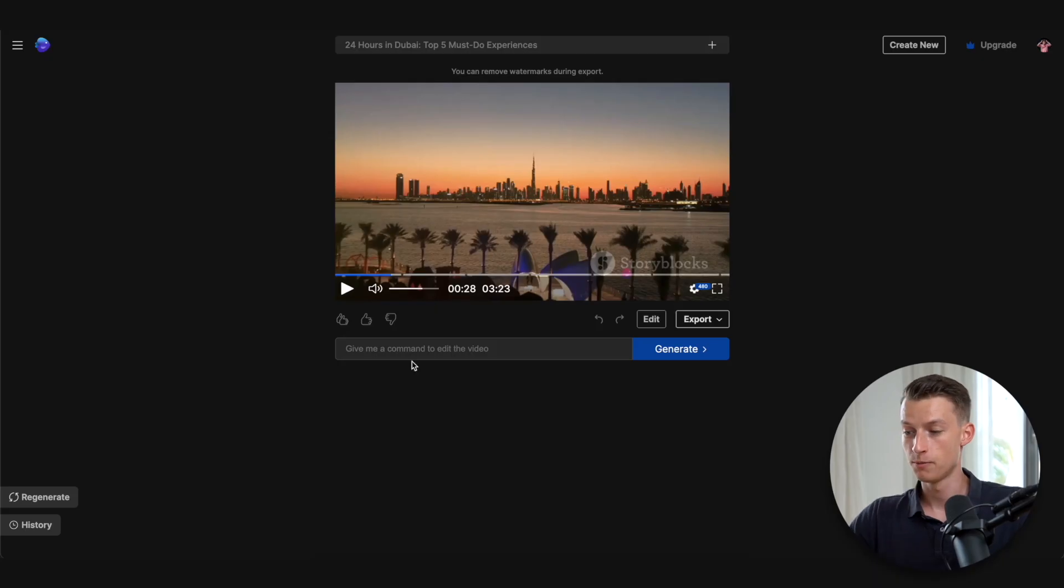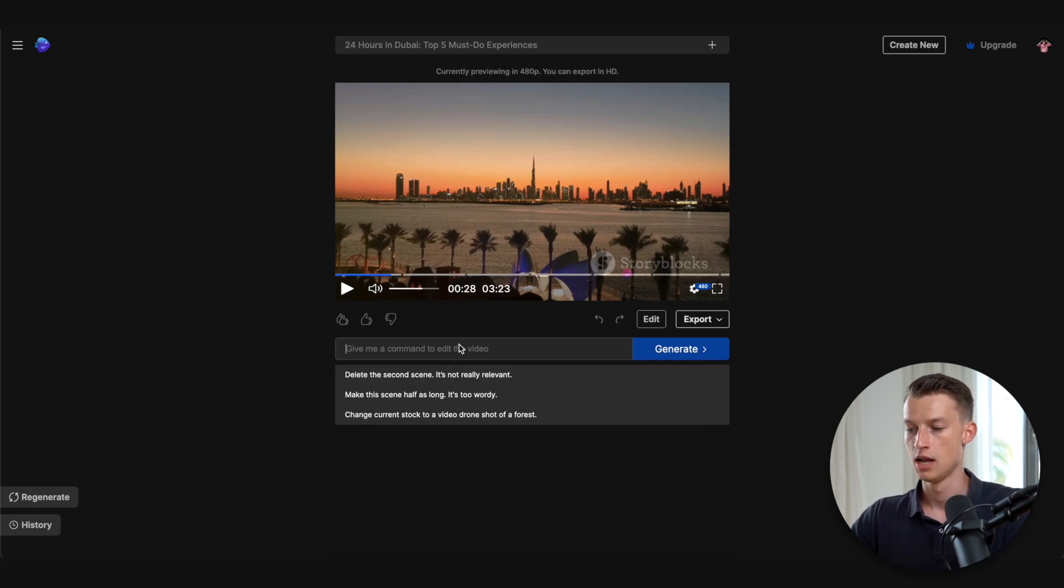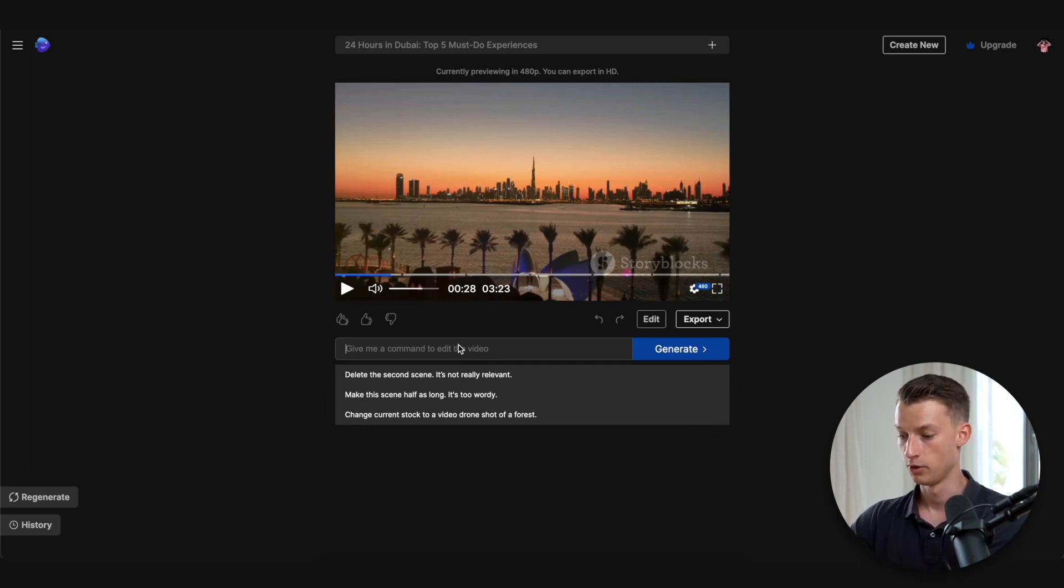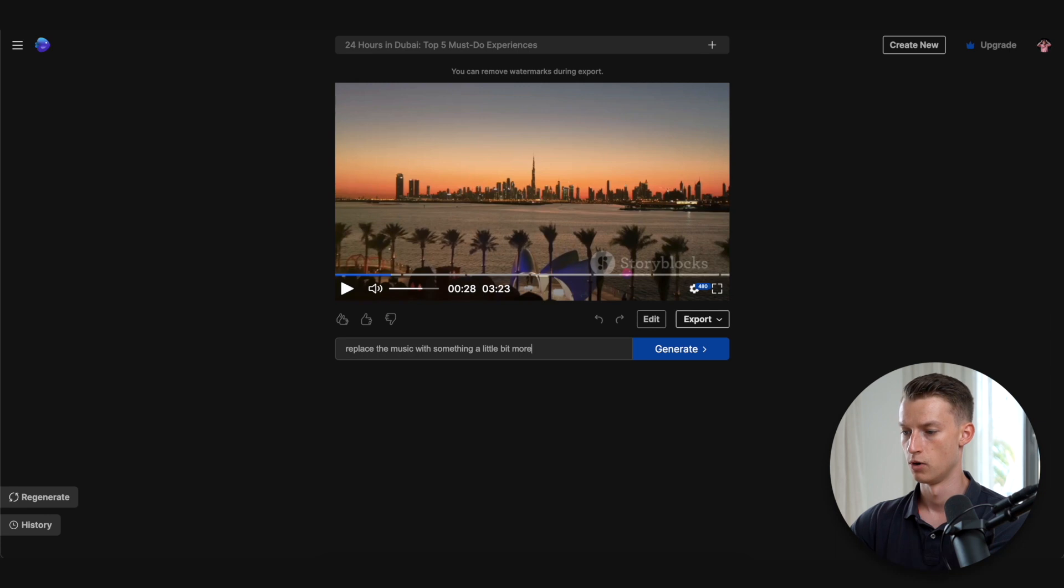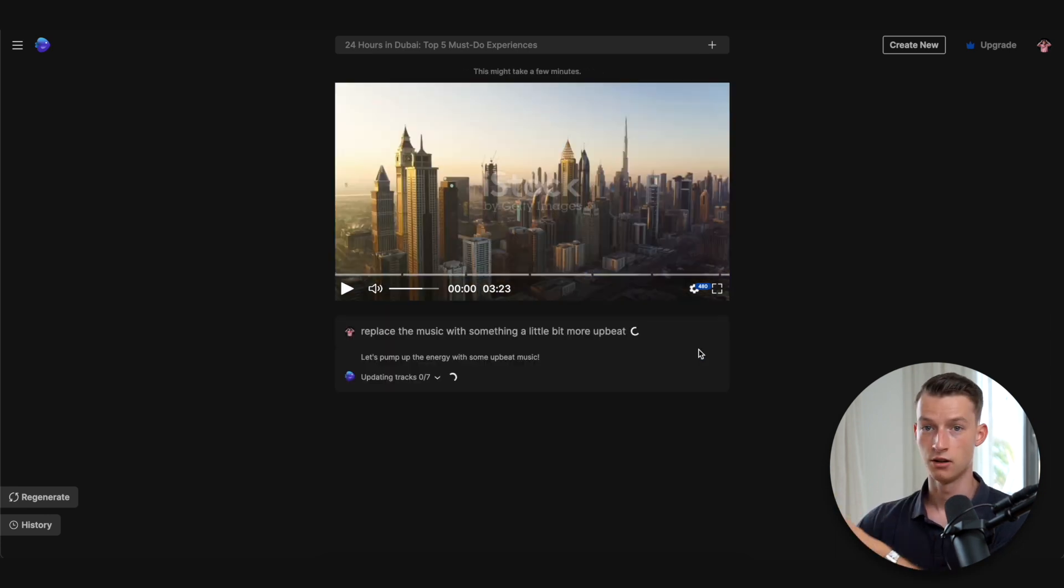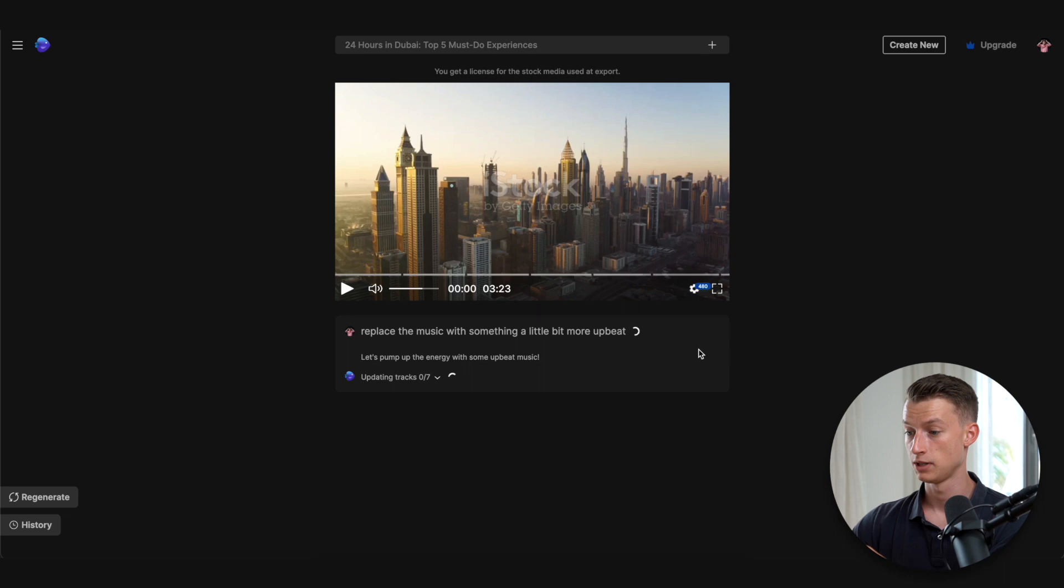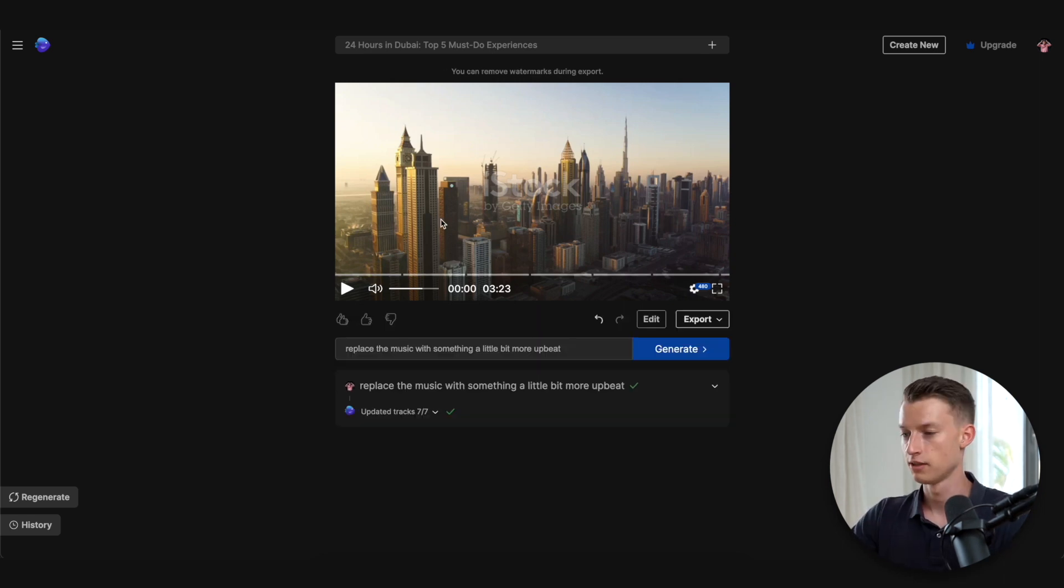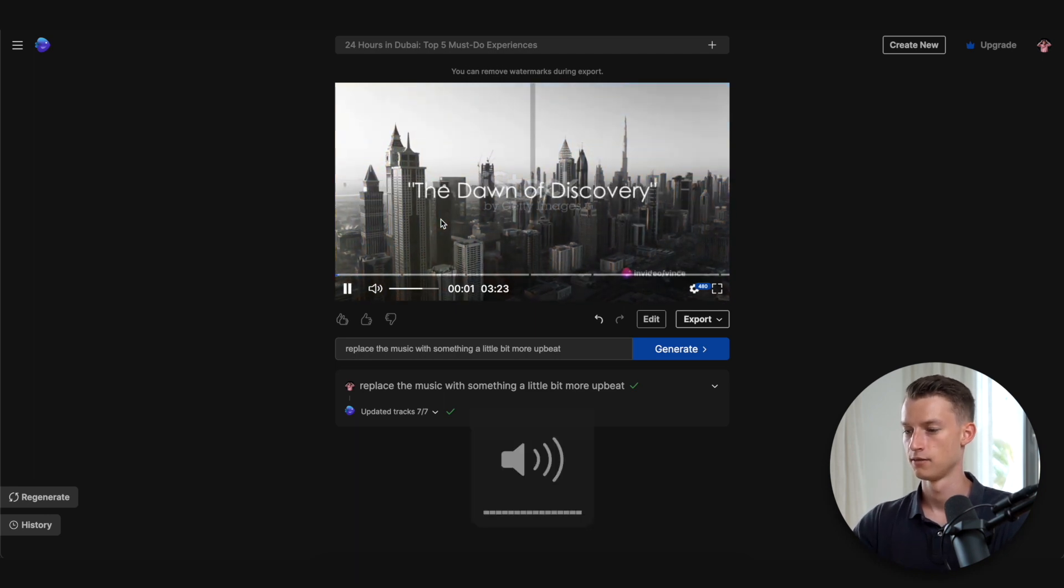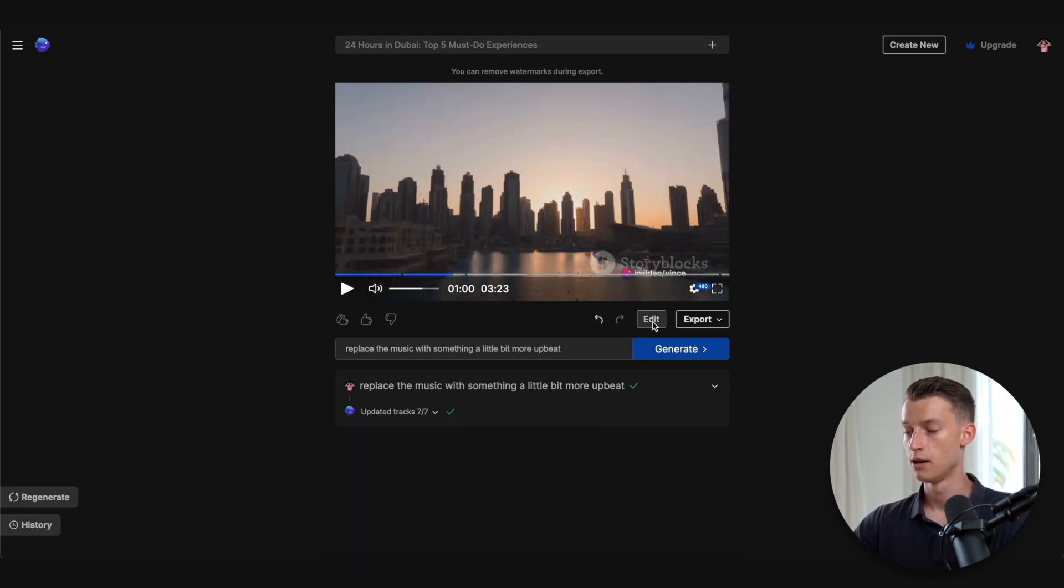You actually got multiple ways to make changes and edits to your video. The first one is to literally prompt it here. So for example, if I wanted to make the music more upbeat, I could just put in here: replace the music with something a little bit more upbeat. I'm going to click on generate and right now it's literally updating all seven of the tracks that it has used to generate this video. So let's listen to it again. Ever wondered what you can do in Dubai in just 24 hours?